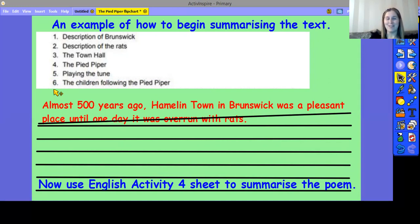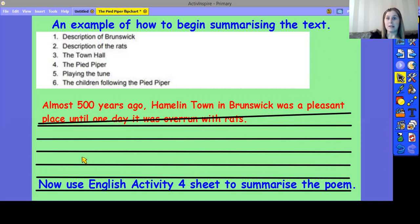So, now you are ready to use the English activity sheet to summarise the poem. When you've finished, have a look at the answers and read the example summary that I've written. Remember, that's just one way of summarising. When you do read those answers, you might have done it differently, so just read yours against that to see how you've got on.